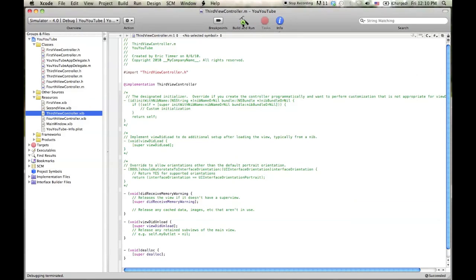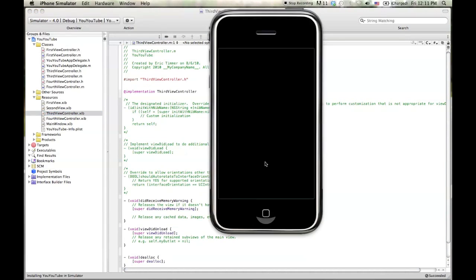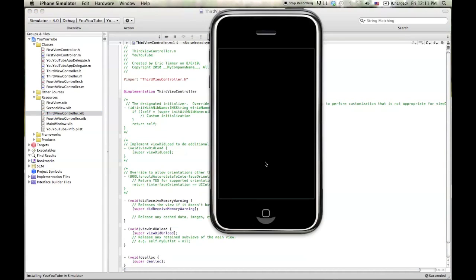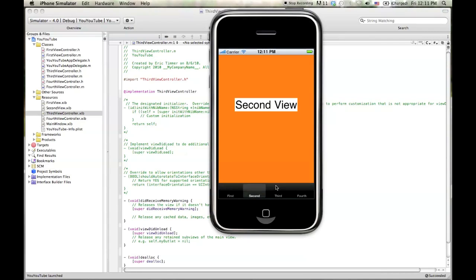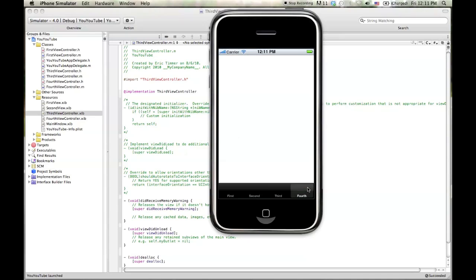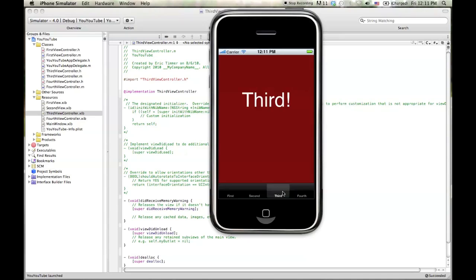And let's build and run just to kind of show you what happened there. So now we have first, second, and third is loaded. Yay. So let's go ahead and do the fourth one while we're here.